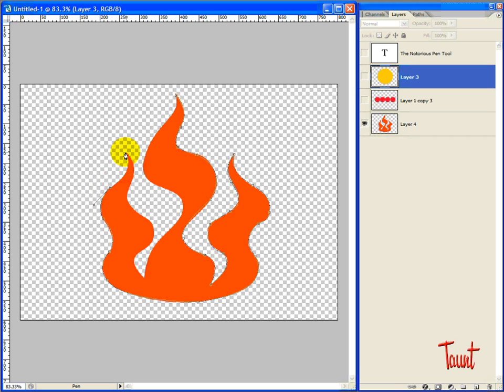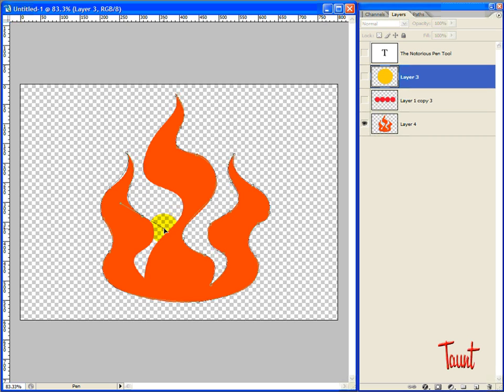You can use the shapes that are built into Photoshop to practice with the tool. And that's a good way to get accustomed to dragging the handles, restretching them.